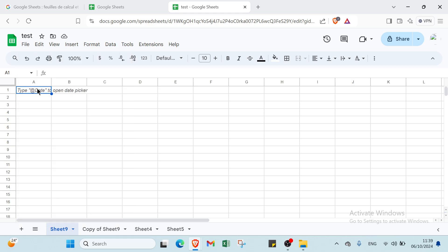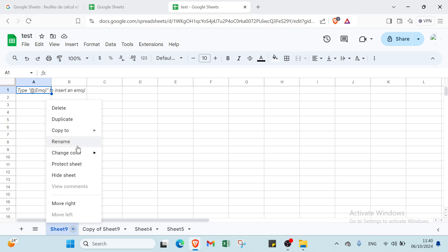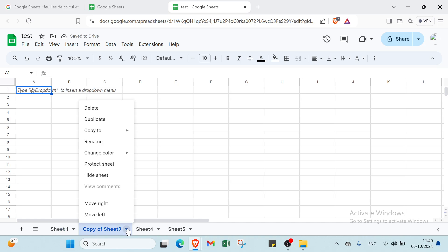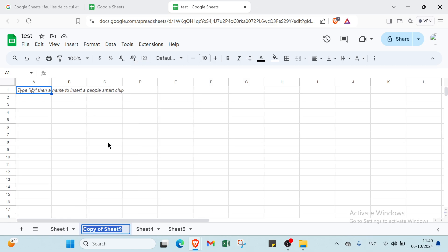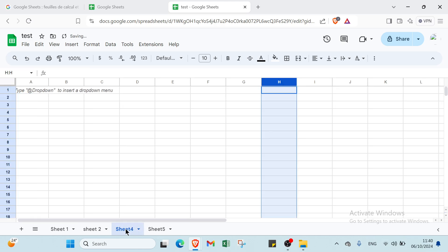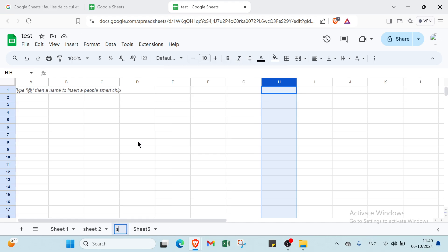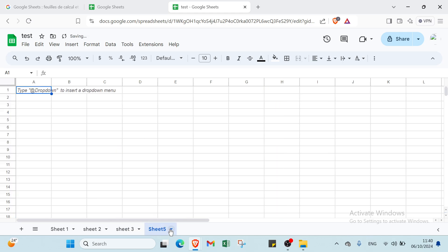So for example, here we have the sheet tabs. I'll delete all of these and rename them. First I'll click over a tab and rename it 'Sheet 1,' then write 'Sheet 2,' then 'Sheet 3,' and finally 'Sheet 4.'